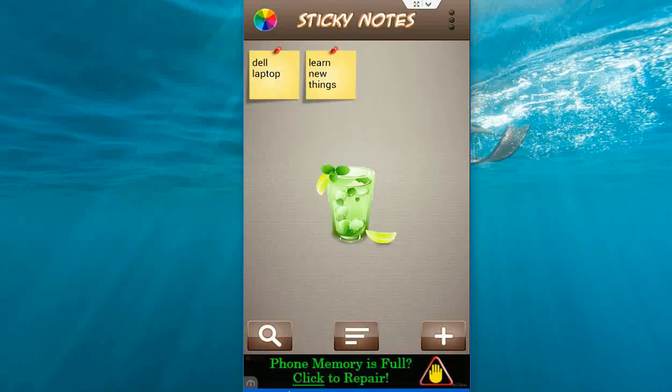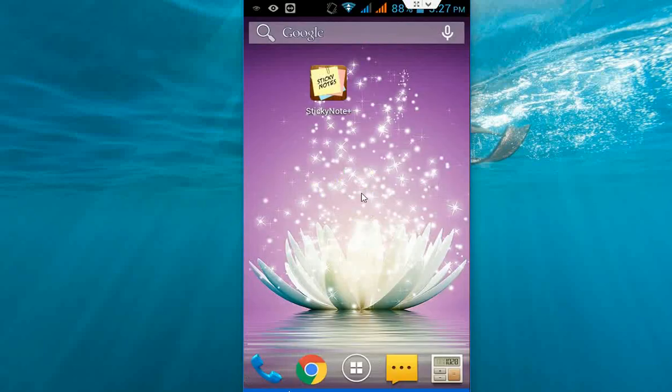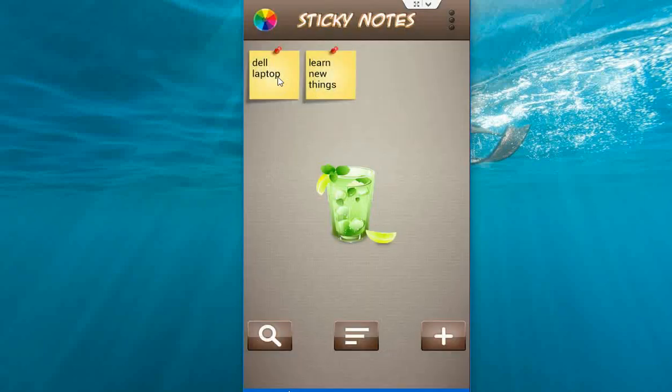The note will have to be saved. Look at that. And next time you just click on this app and you will get your notes here. Look at that.